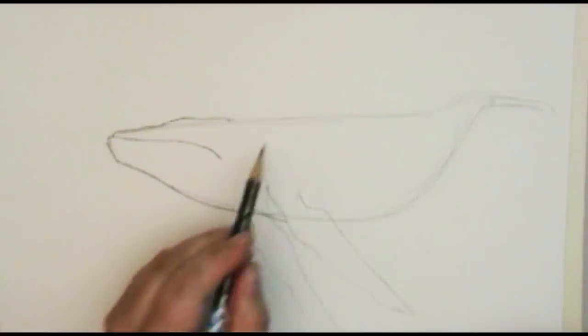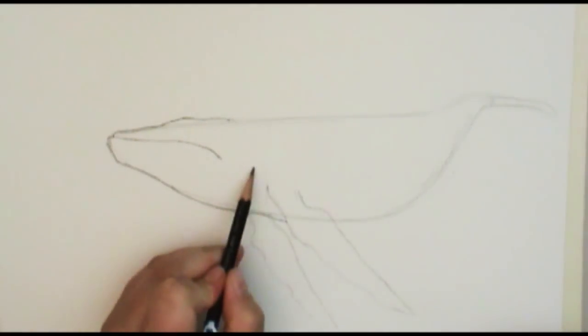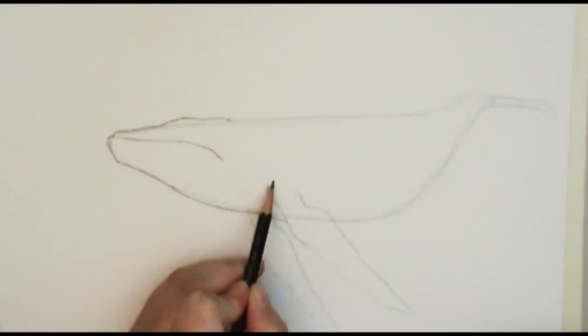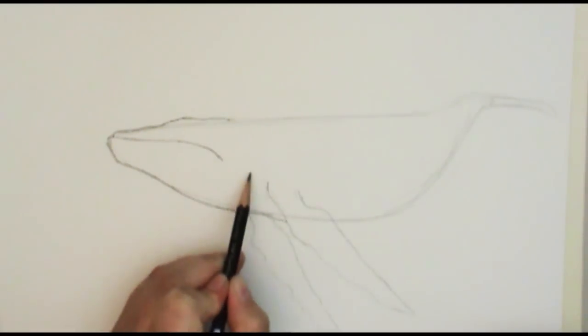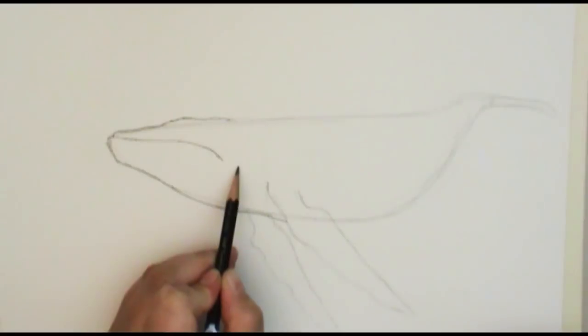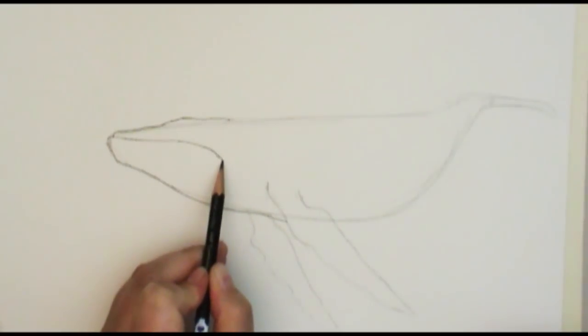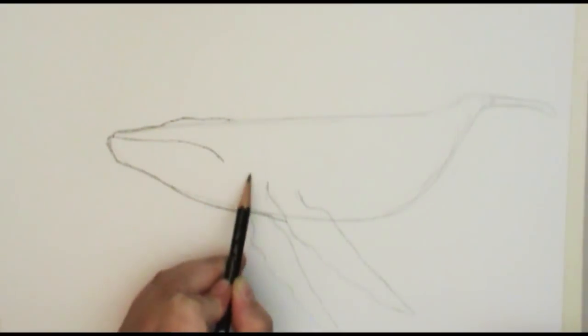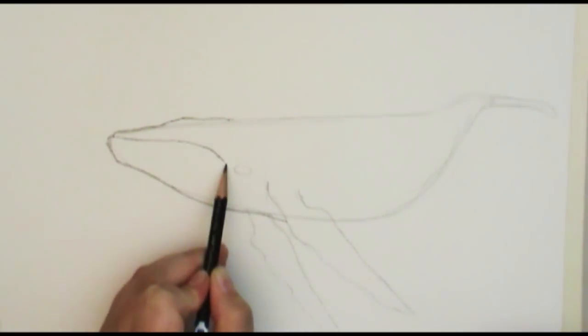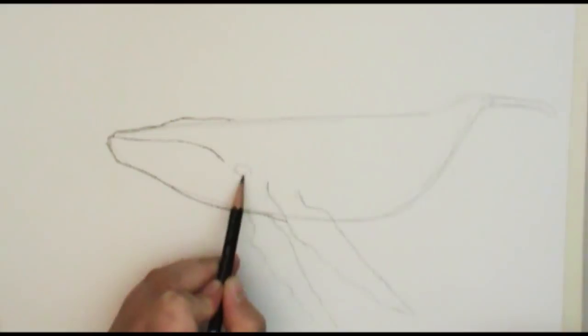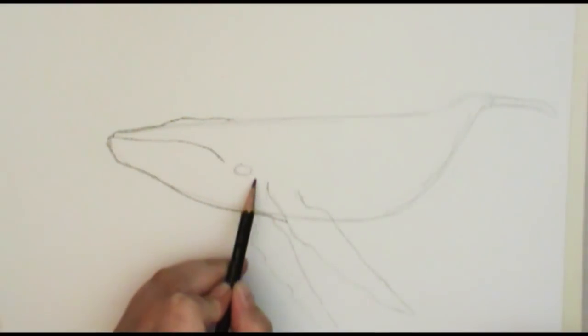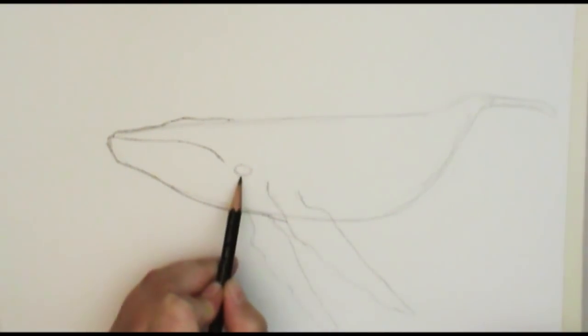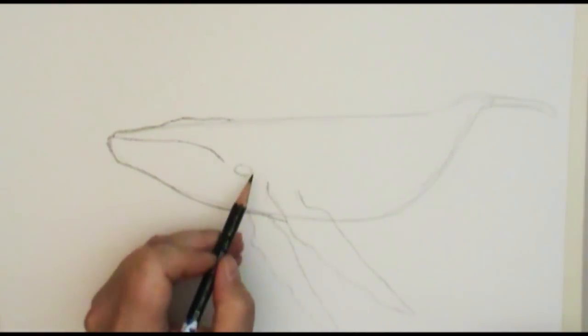Now before I get into here I want to really put his eye here. His eye is in between the end of his mouth and his flipper right here. It starts right at the bottom of where his mouth ends. That's where his eye, at the top of his eye is, and then it ends before the flipper starts.